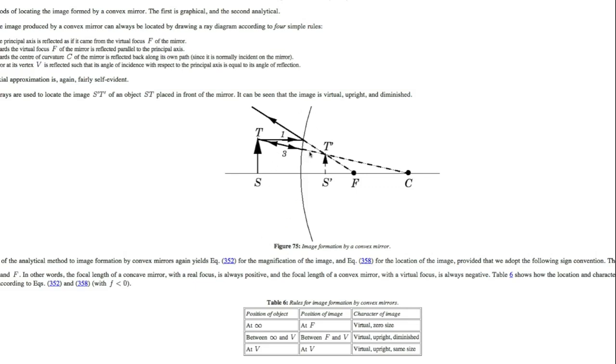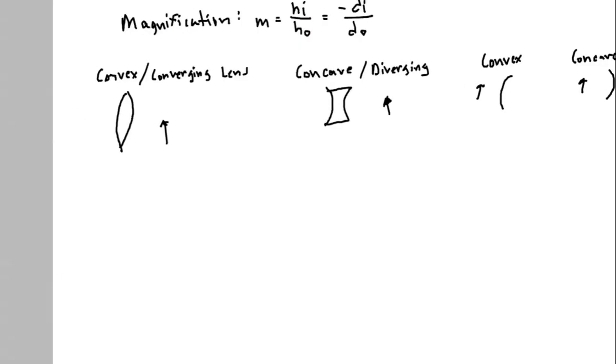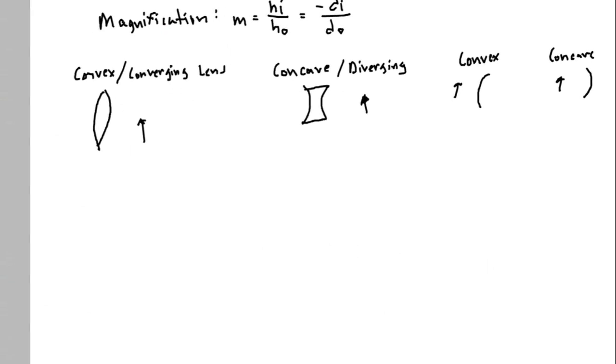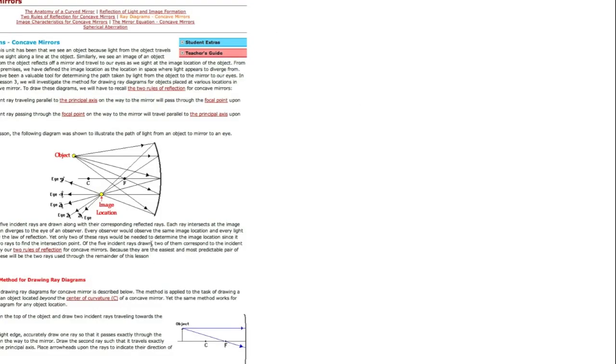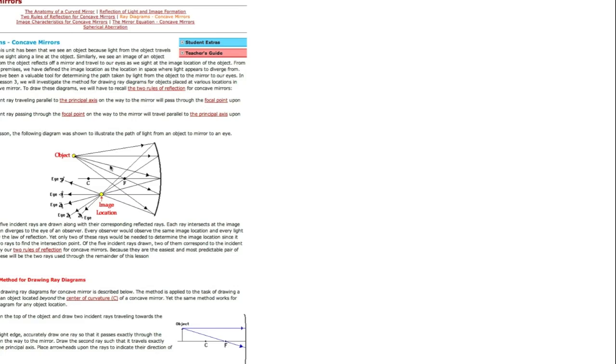So now let's go to a concave mirror. There we go. And so here they've got a lot of different rays drawn here. Again, the three that are probably the easiest to draw are the ones that head straight towards the mirror and then reflect through the focus towards your image.